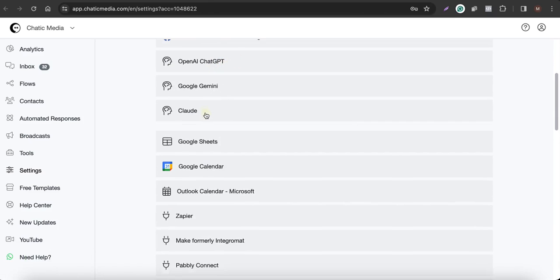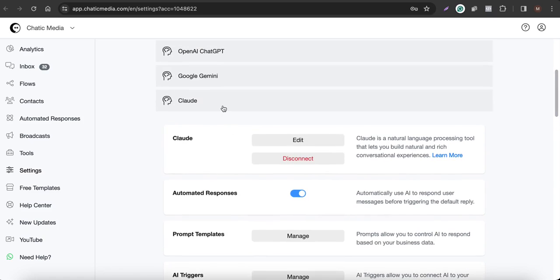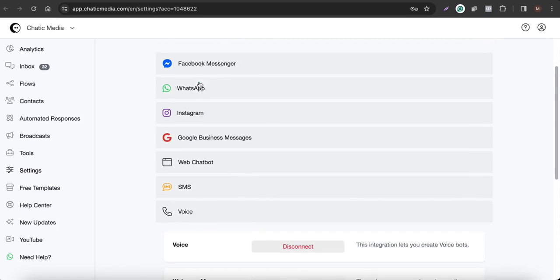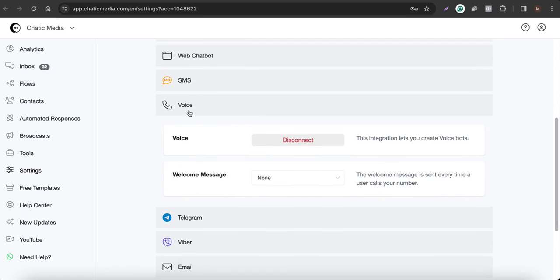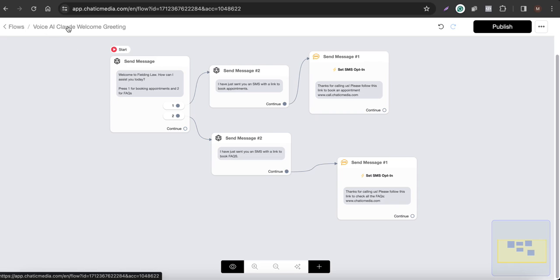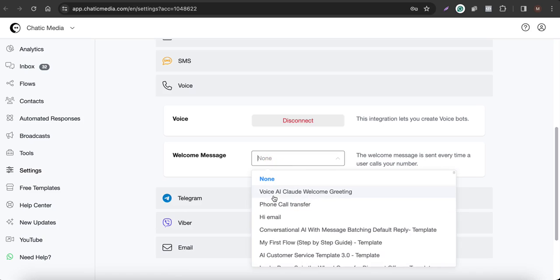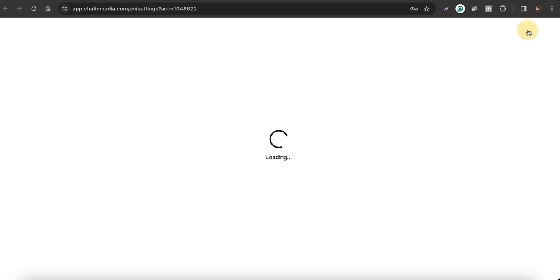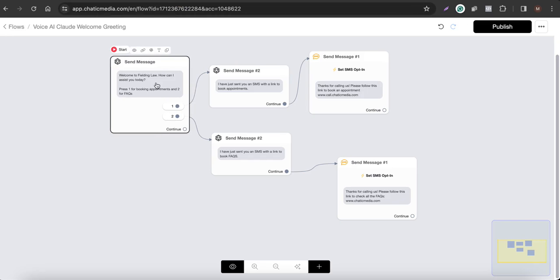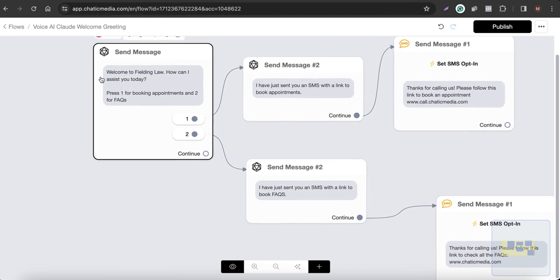Go to Channels, choose the voice channel, and set the welcome greeting flow. The flow name is "Voice AI Cloud Welcome Greeting" — select it and save. The complete setup is now done.